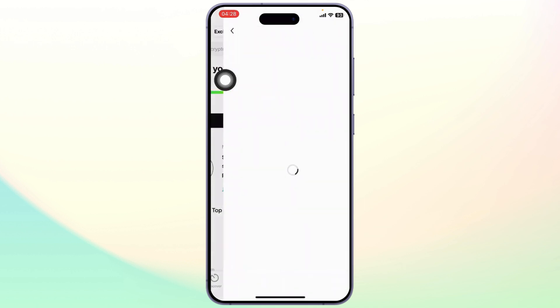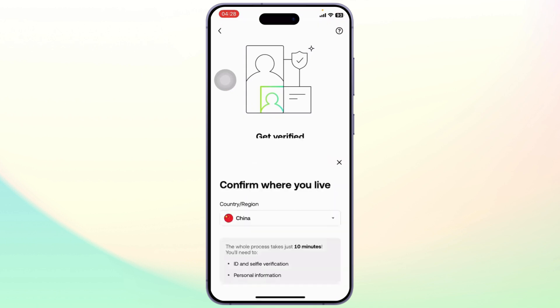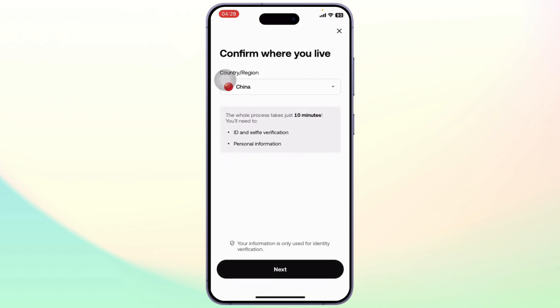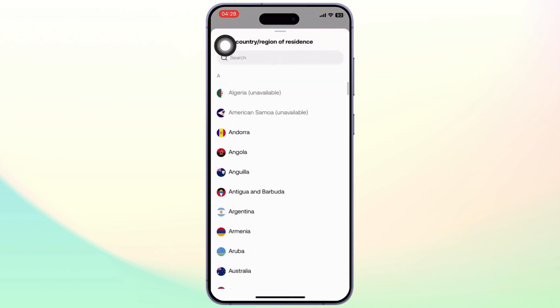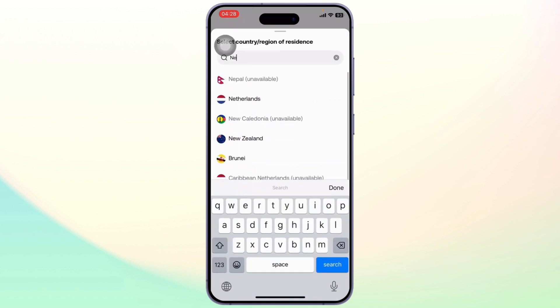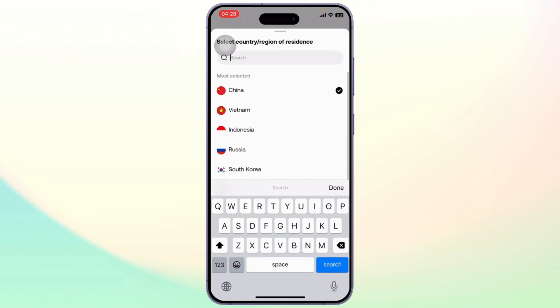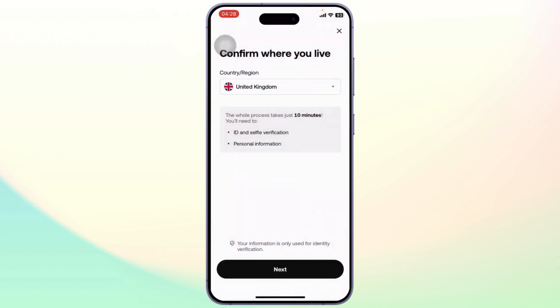Now you will need to select your country, so select whichever country you are originally from. You can select a different country if the first one does not work for you.